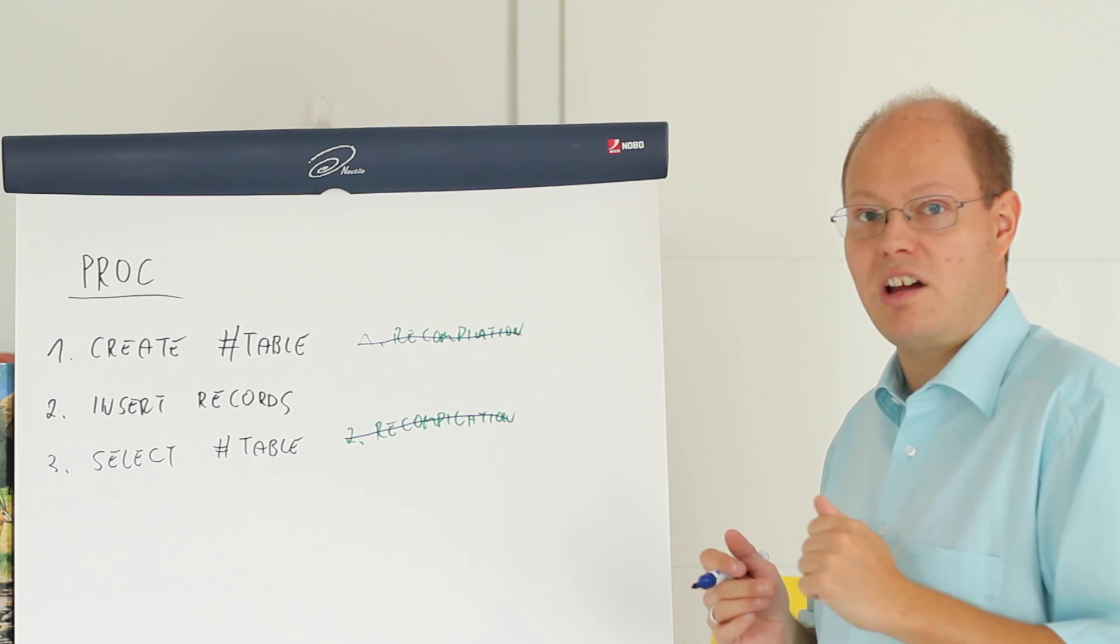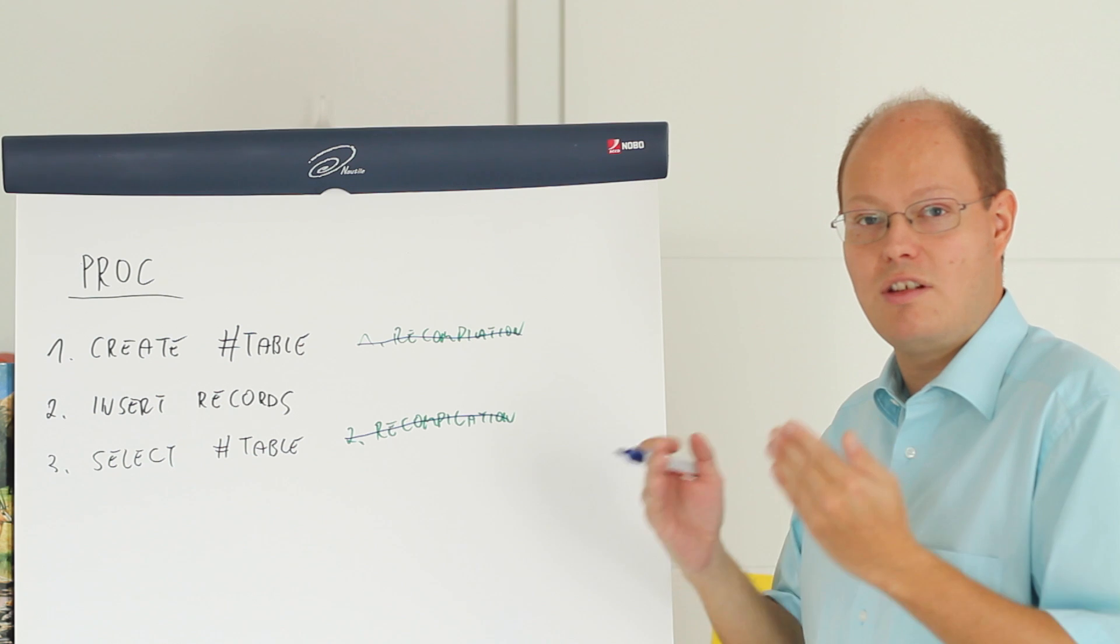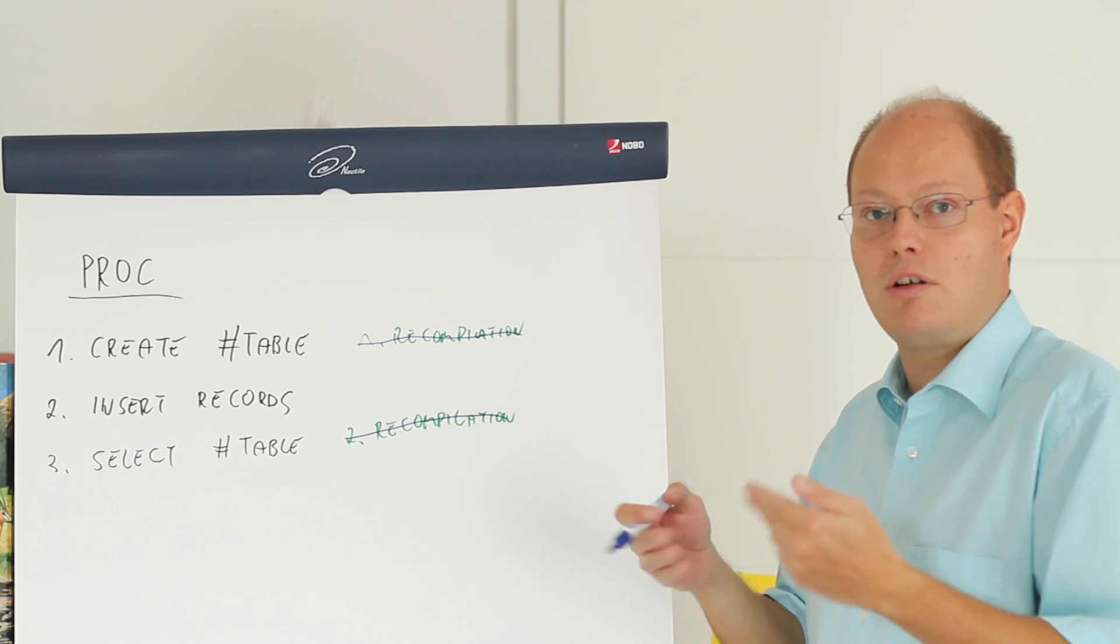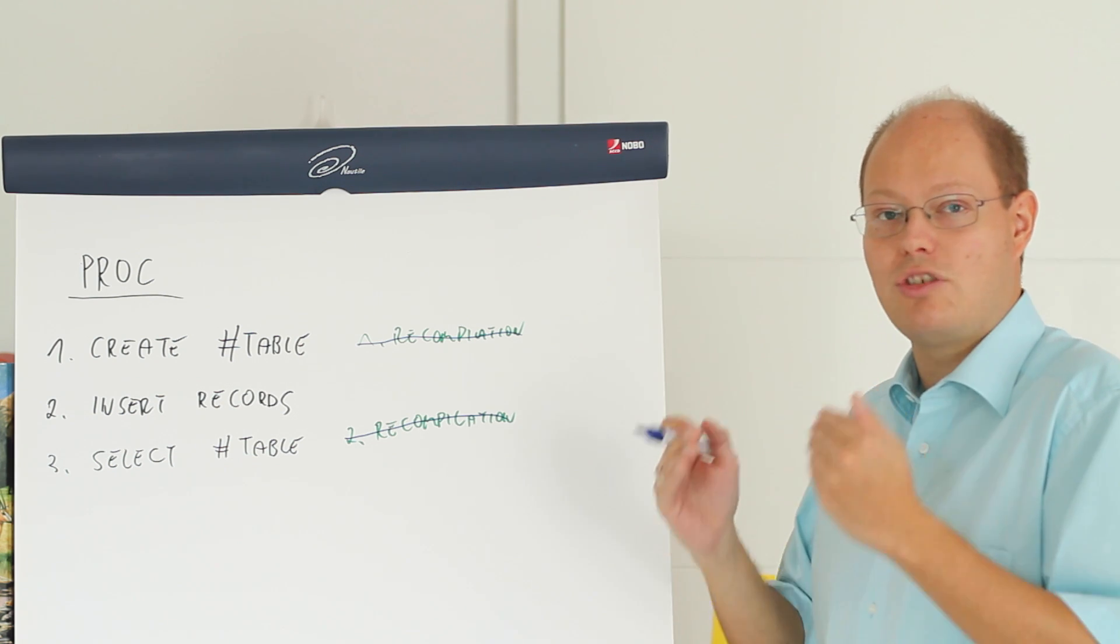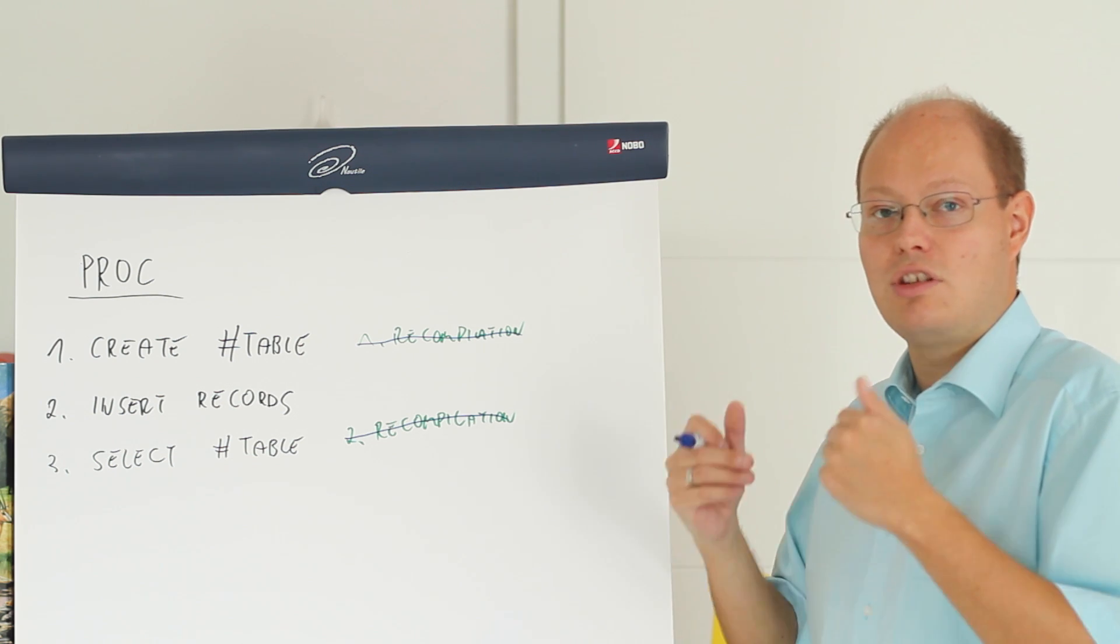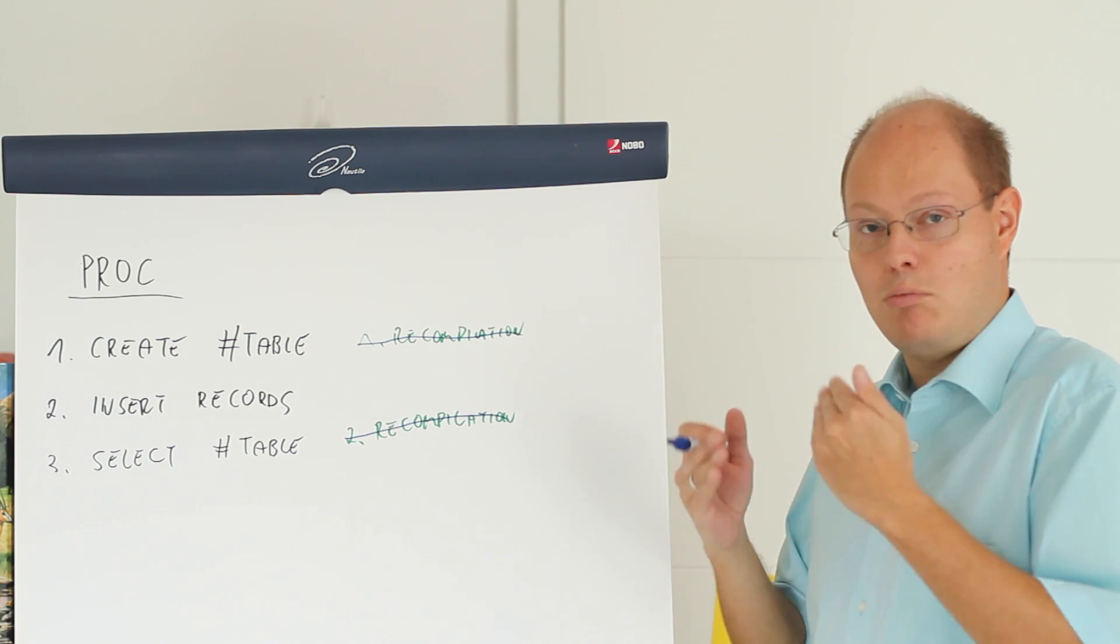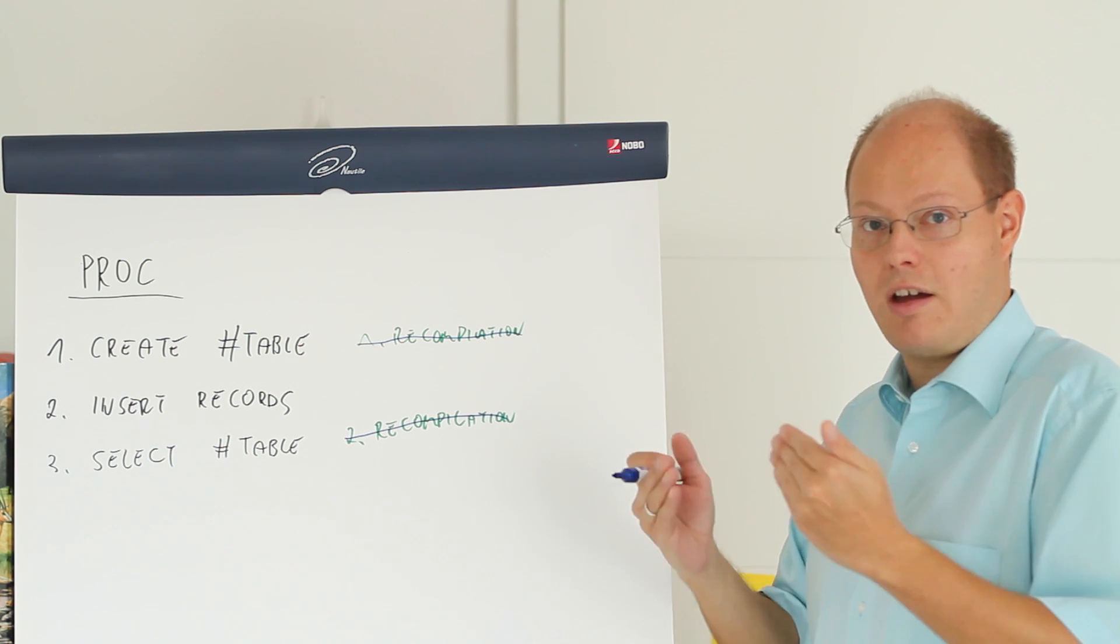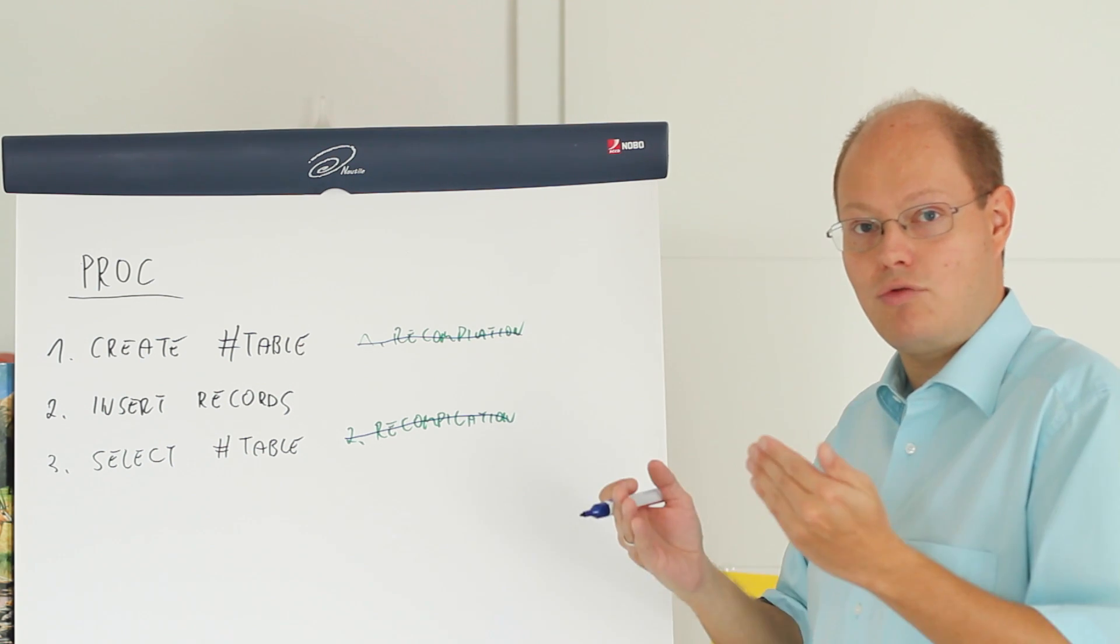But with serious side effects the query optimizer has no idea about our data distribution and just hard-coded guesses one row. Means that affects the quality of your execution plans.